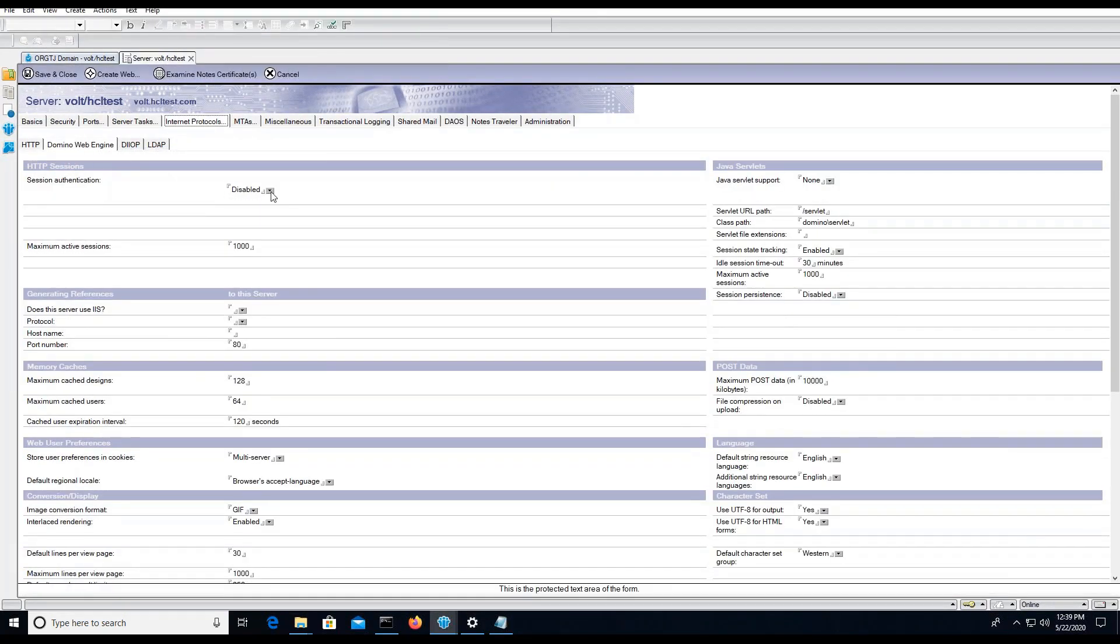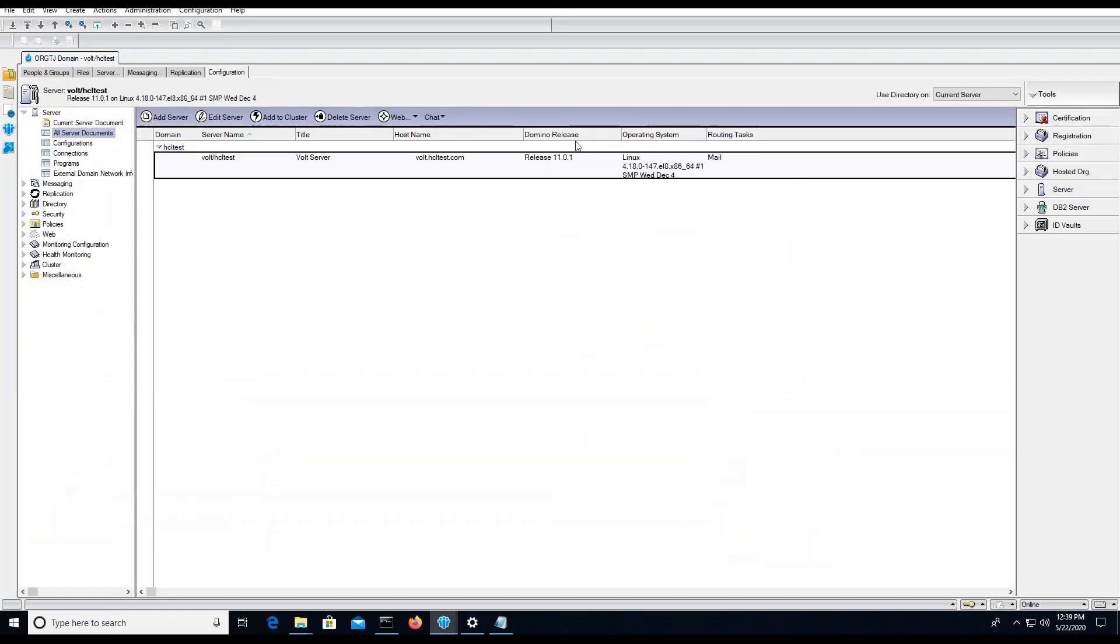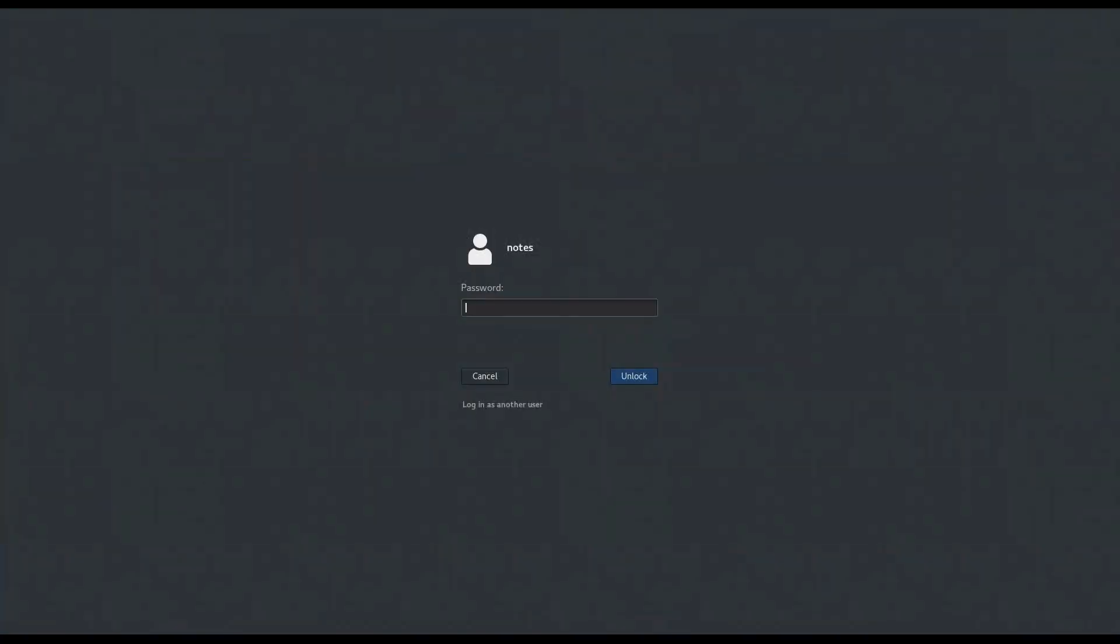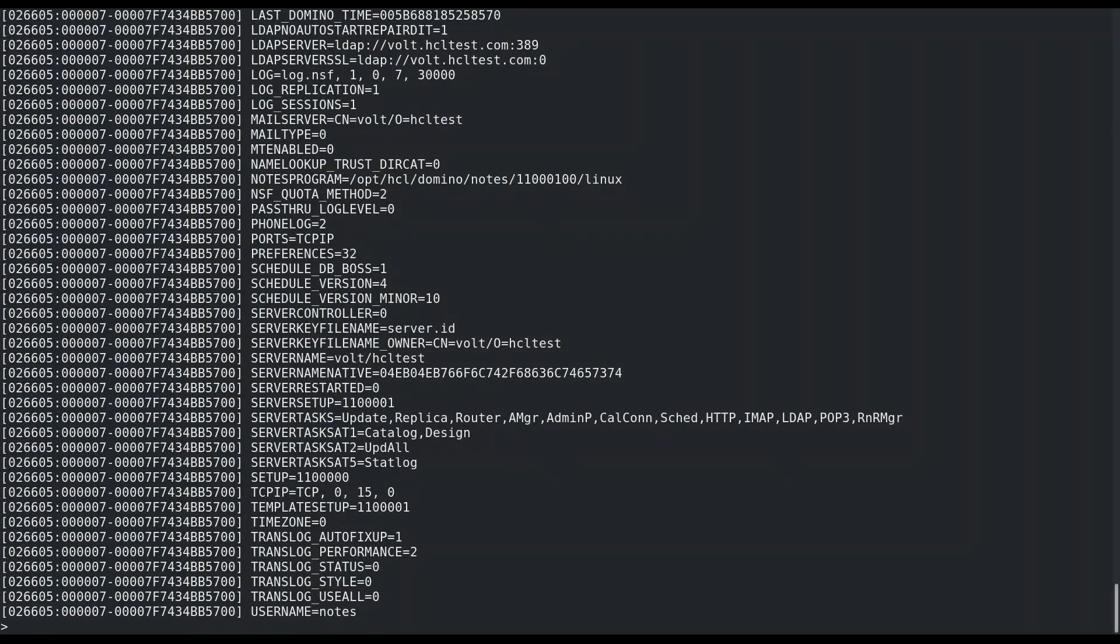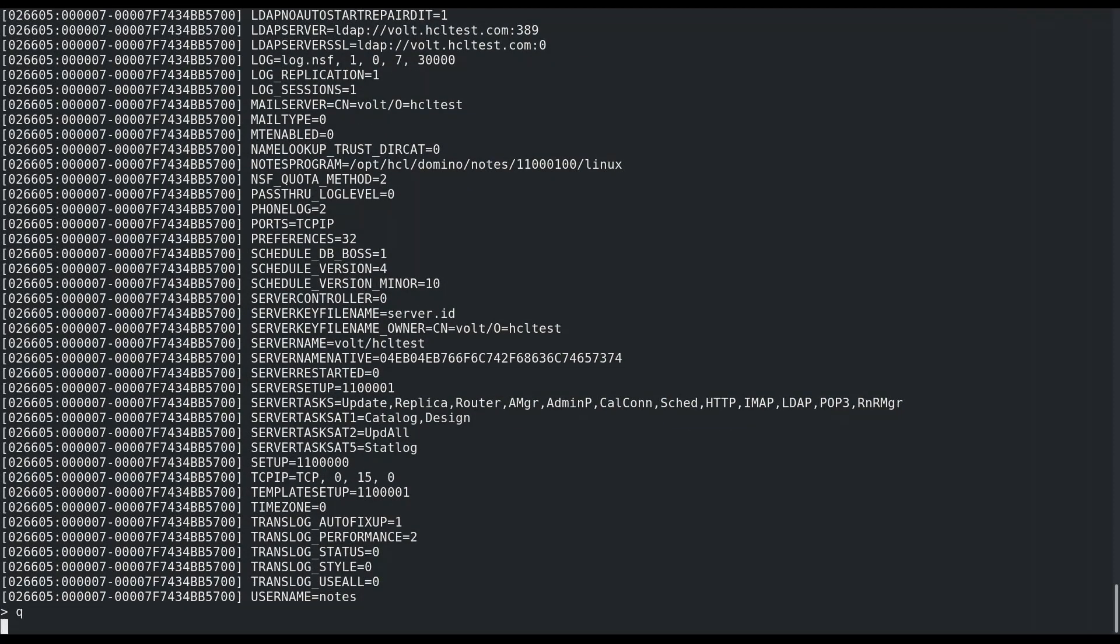After setting this configuration, we need to shut down our domino server to install domino vault.